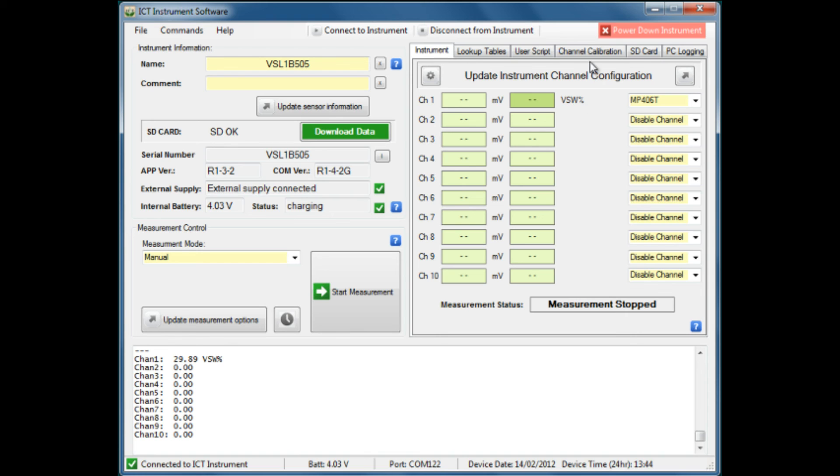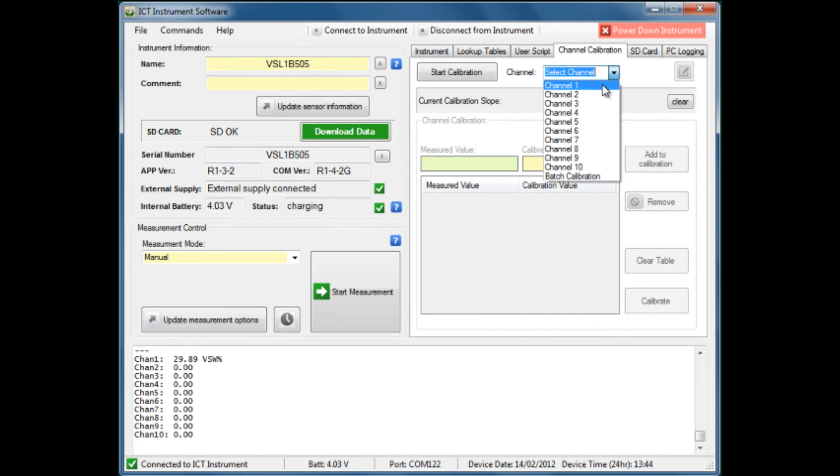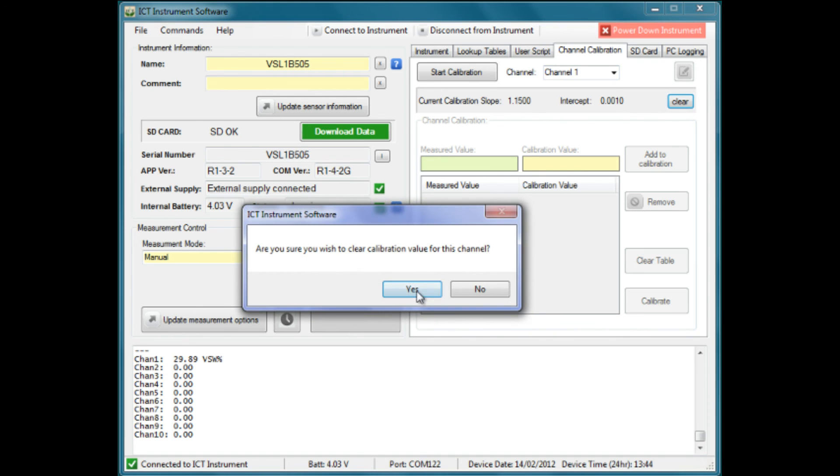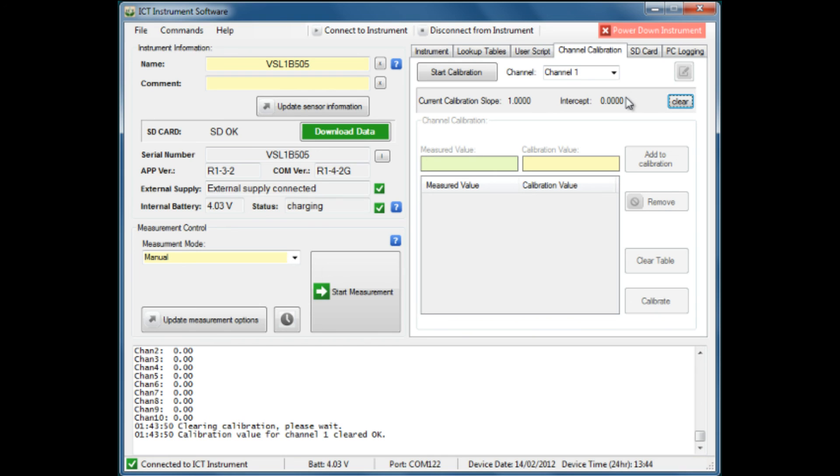We go to the calibration section and select channel 1 as the channel we intend to use. We notice that there is a calibration slope, which is a factor that applies a correction value to the results. We don't wish to use that, so we will clear it. We confirm that yes, we intend to clear that, and the calibration has been removed from channel 1. We're ready to do a fresh calibration.